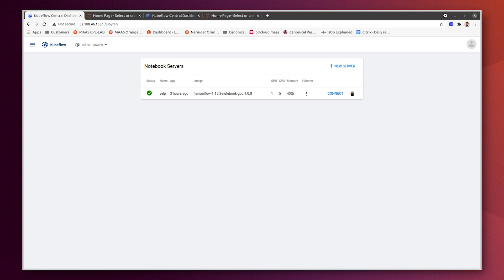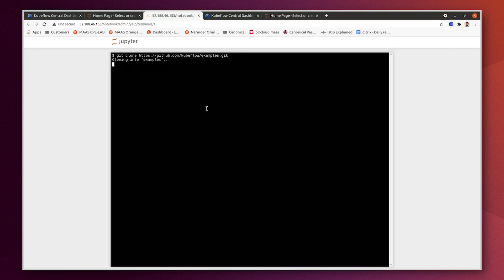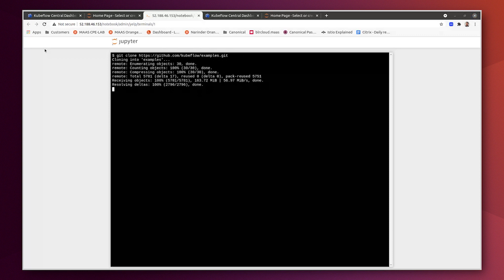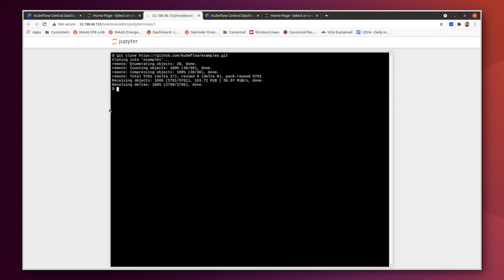And we are going now to run the Yelp demo on them. So we connect to the JupyterHub notebook. First of all, we will download the repository that contains the demo. We will do it on this platform at the beginning. It's a Git repo. We clone it. Then we install some Python packages.